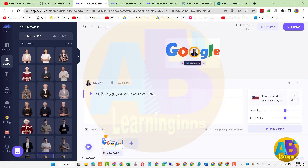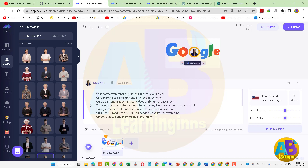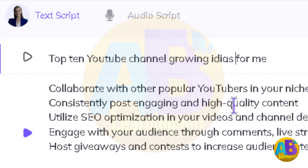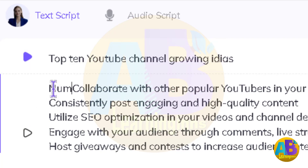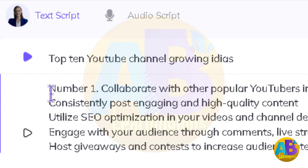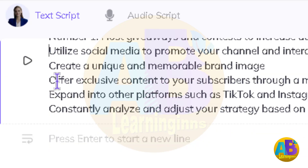اور یہاں پہ paste کرتے ہیں۔ اب اس میں کچھ editing کرتے ہیں: 'Top 10 YouTube Channel Growing Ideas' — اور یہاں پہ ان 10 points کے آگے لکھتے ہیں number 1, number 2 … number 10۔